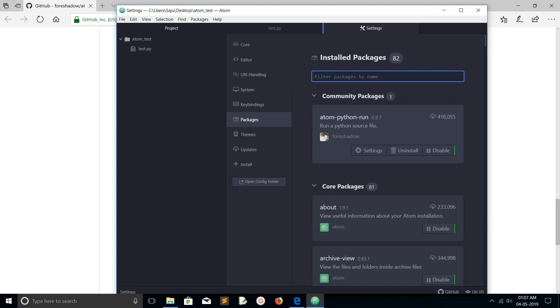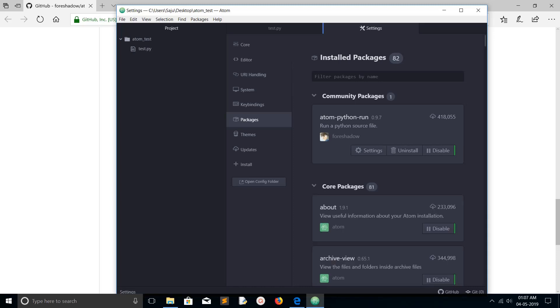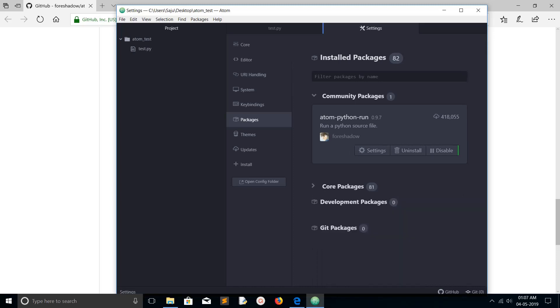Under the community packages section, you can see the packages which you installed. You can also see the core packages. These are the packages which come with the Atom editor by default. These 81 packages are coming with Atom editor.